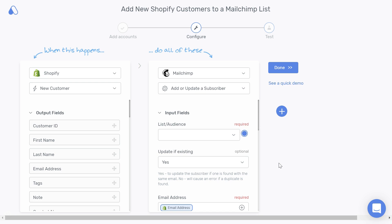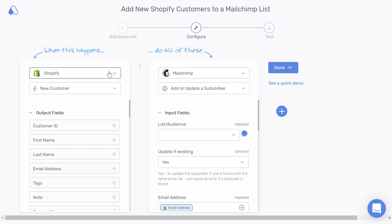you will configure the specific data that you would like to transfer from Shopify to MailChimp. Once you complete this step successfully, automate.io will add a subscriber to a list in MailChimp when you get a new customer in your Shopify store. So let's first focus on Shopify, which is our trigger app — this is used to define when